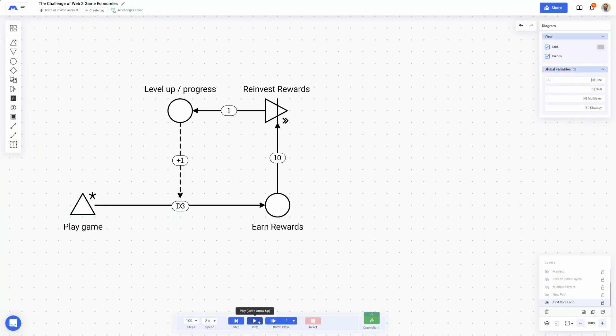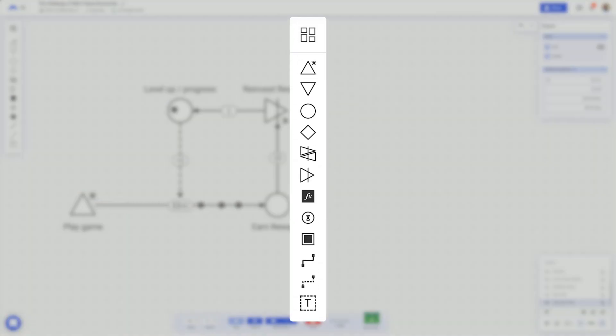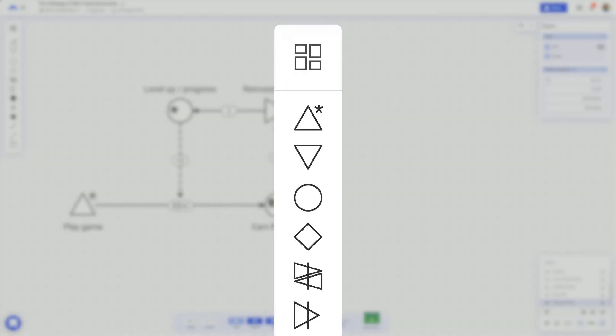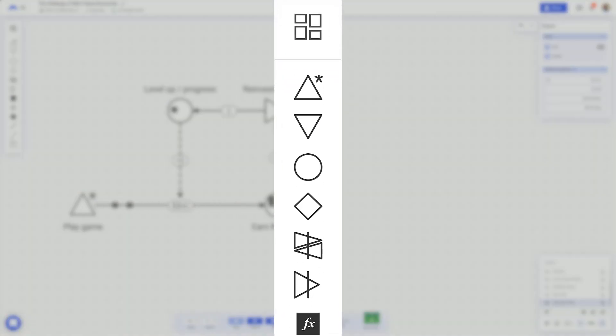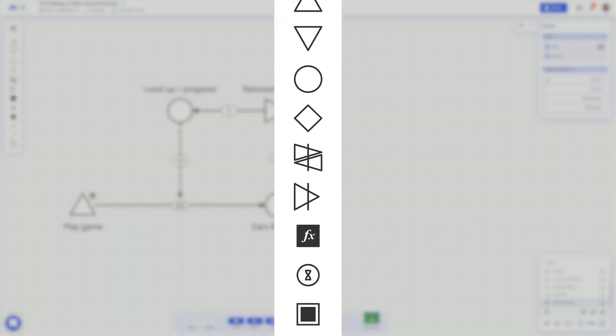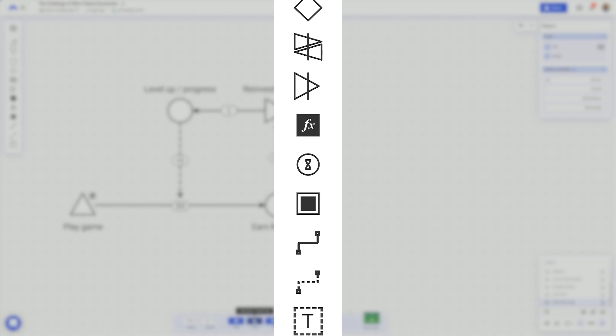Machinations is a visual tool specifically built for creating and testing game economies. As a Turing-complete system, the 11 objects allow us to simulate any type of game logic.